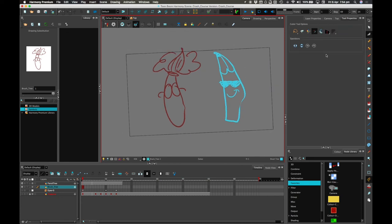I still prefer the pencil tool because it just gives me that extra level of precision. But there we go. Hope you've enjoyed it — sorry it was a bit rambly towards the end; it's because it's a crash course. I will see you very, very soon. Bye-bye.